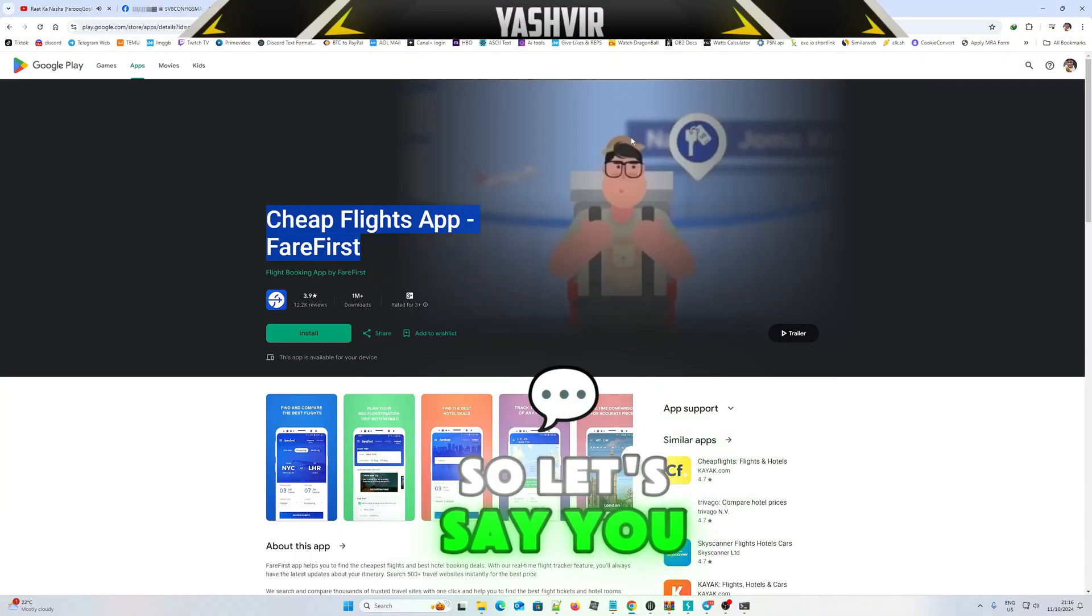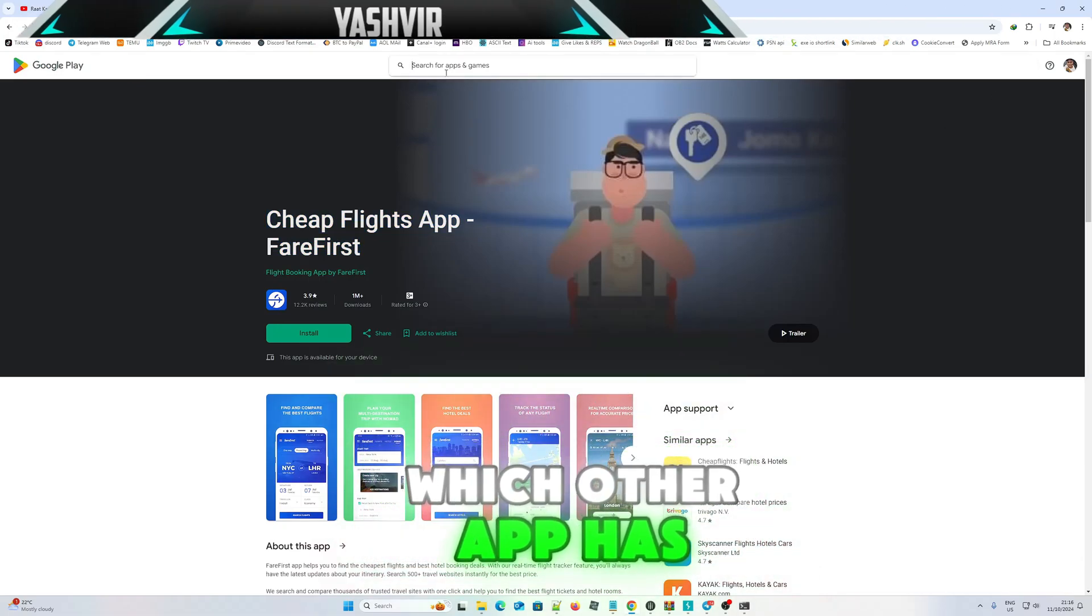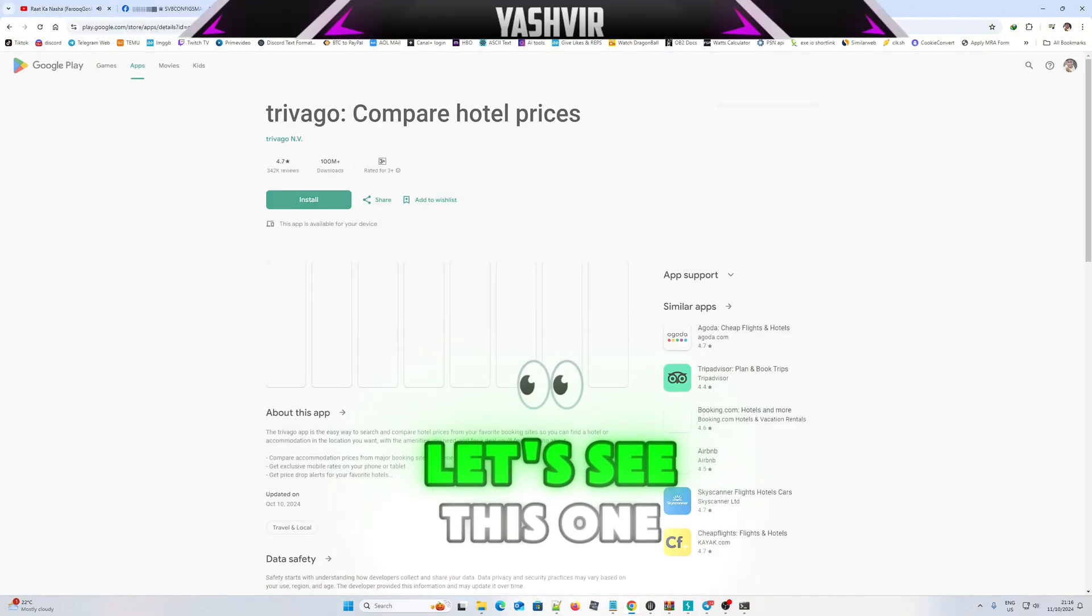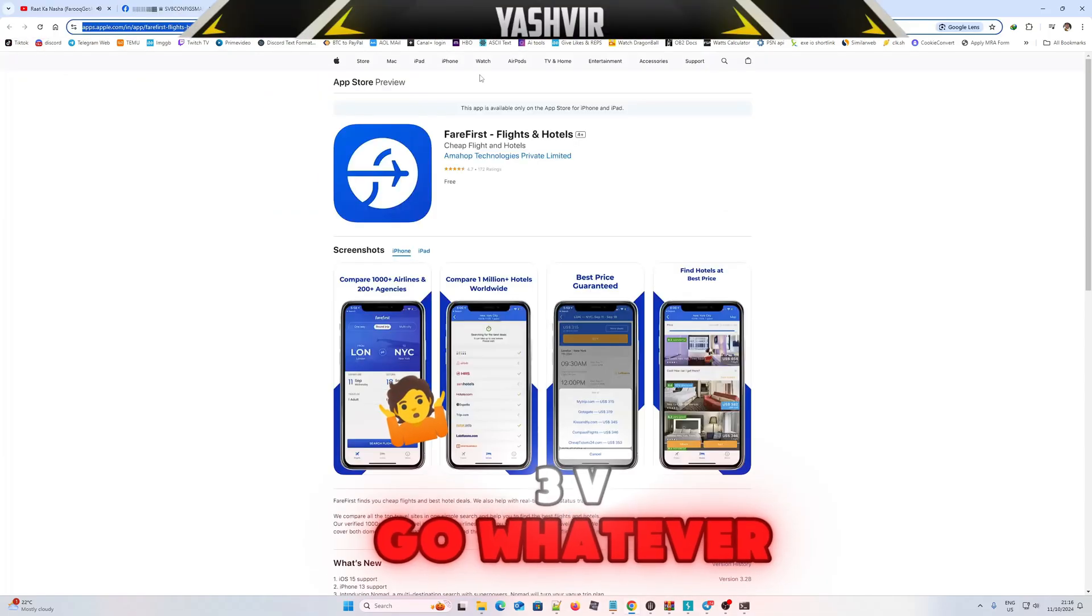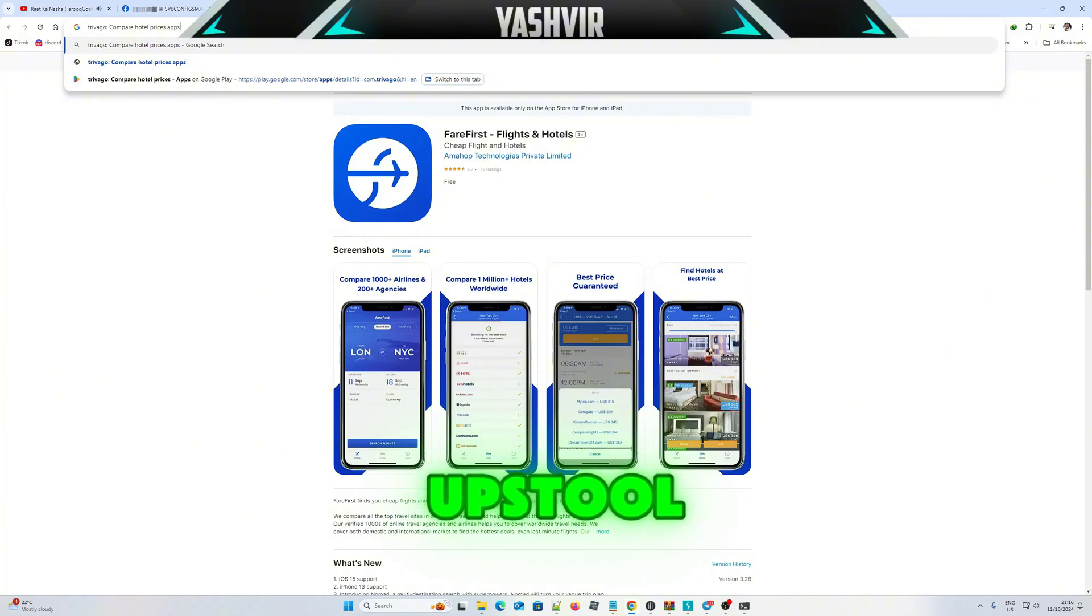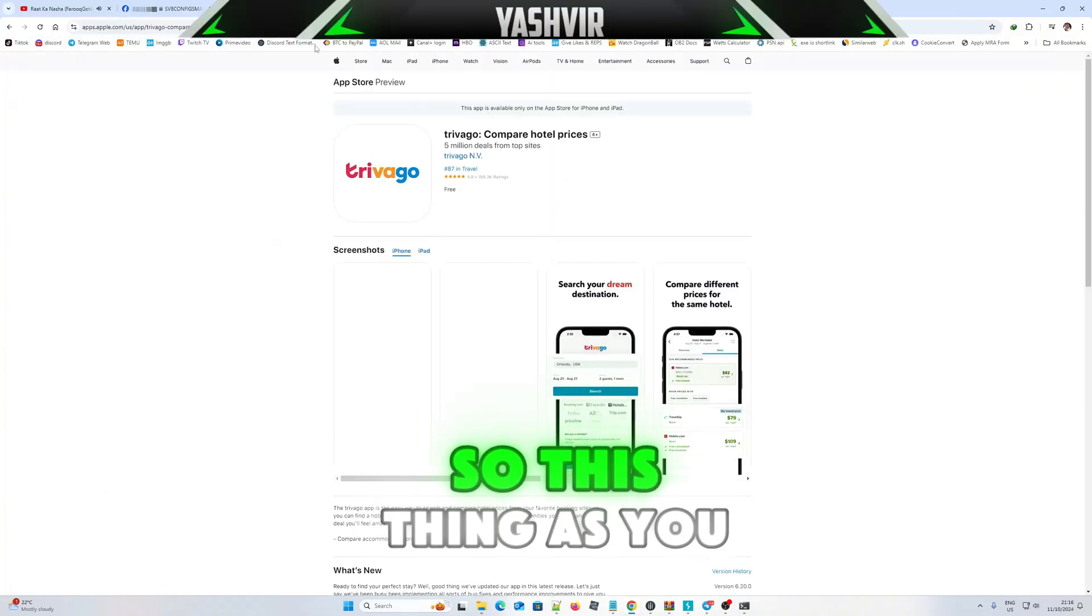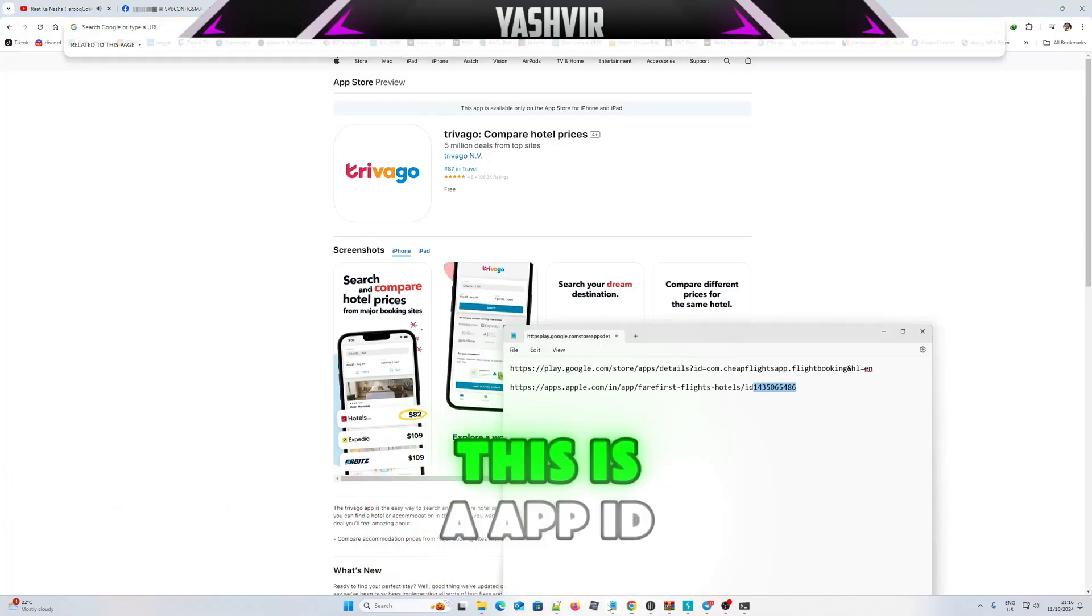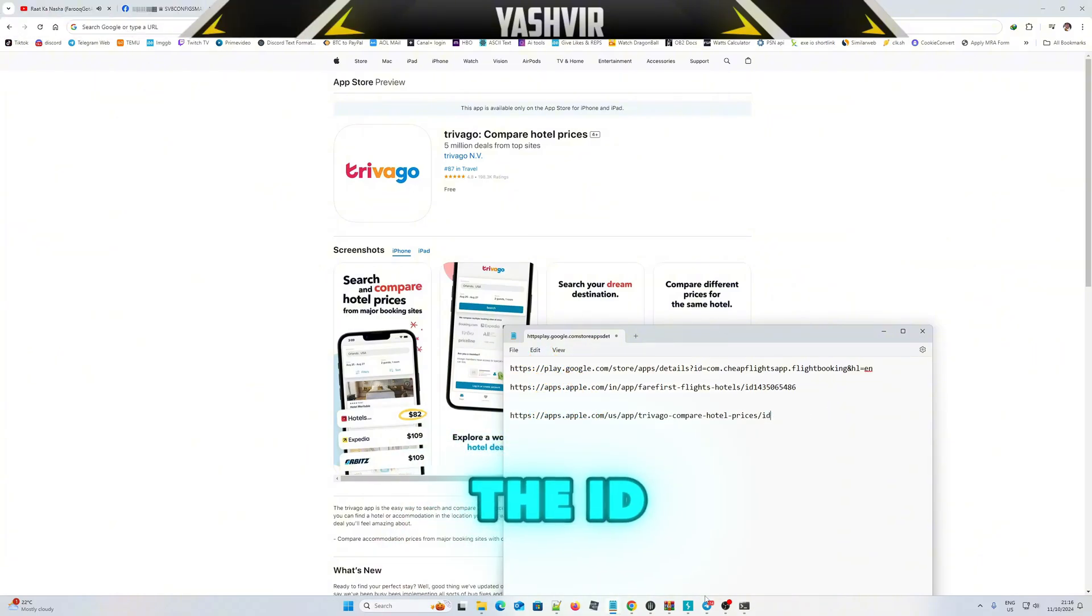So let's say you wanna find another app, which other app has Akamai bypass. Let's see this one, Trivago, whatever, this is App Store. So this thing, as you can see, this is an app ID. So this one, all you want is to grab the ID.